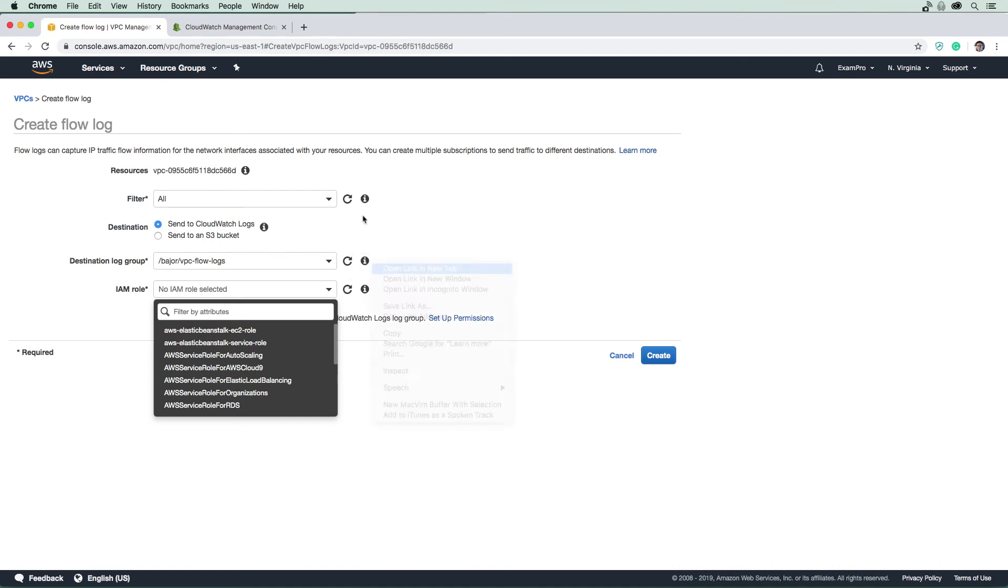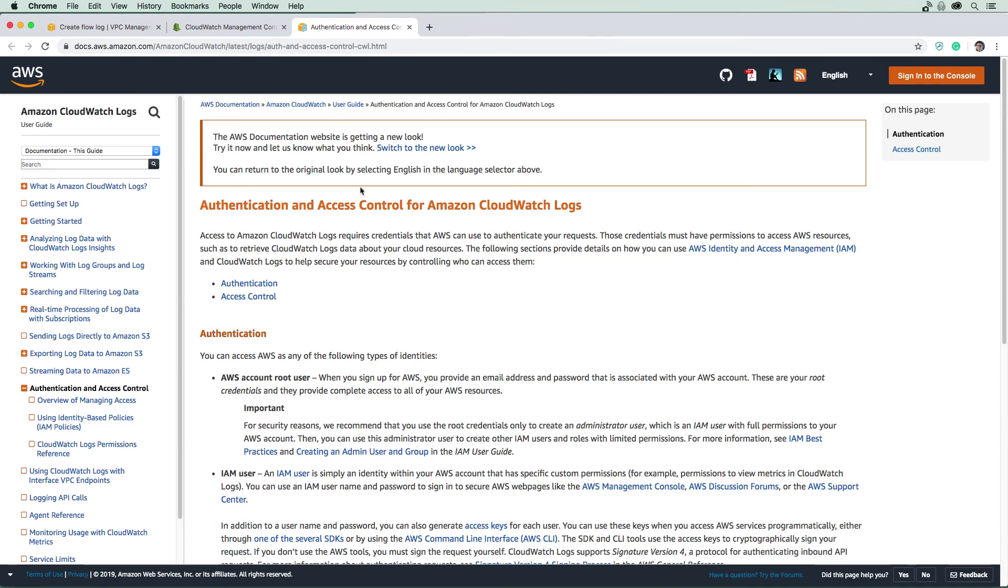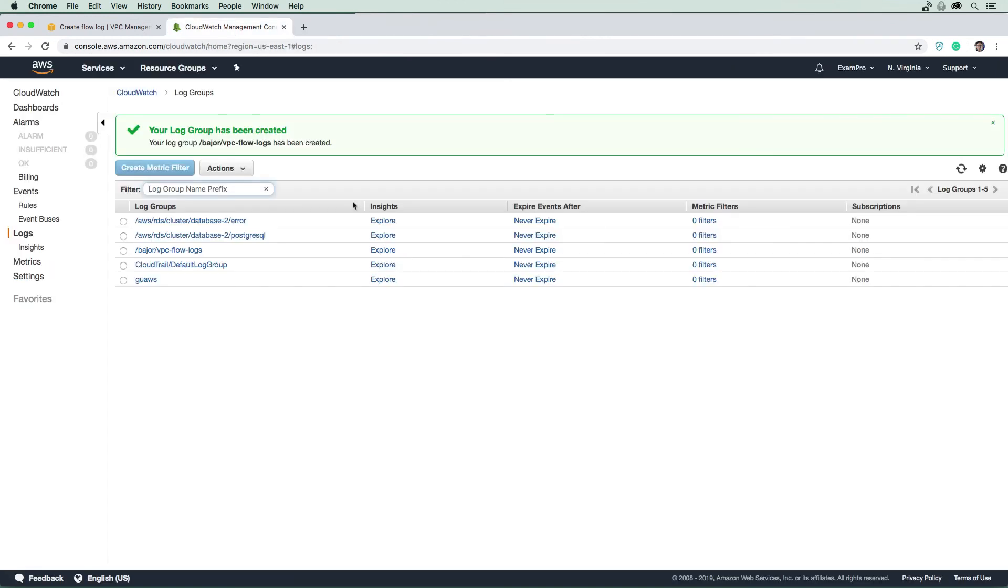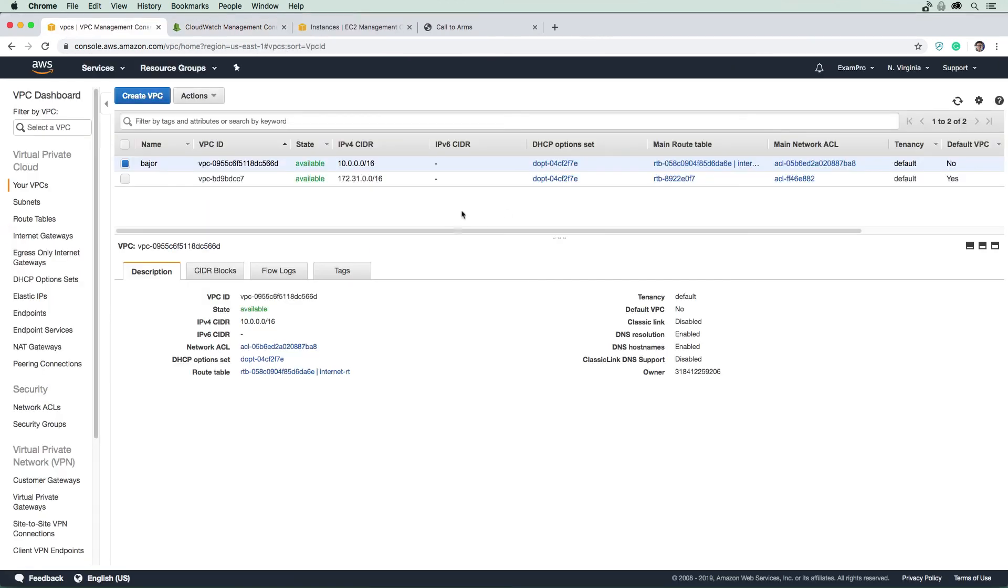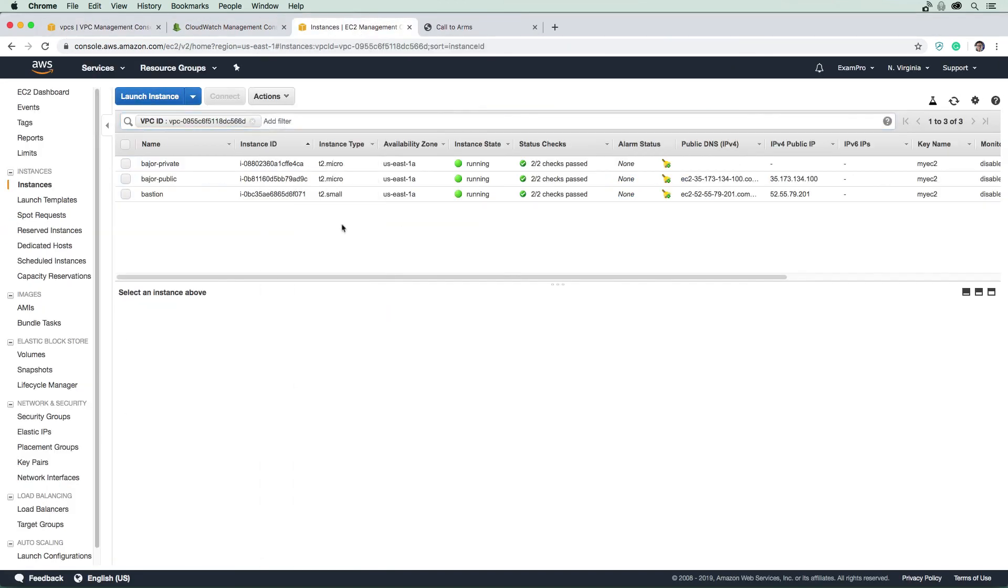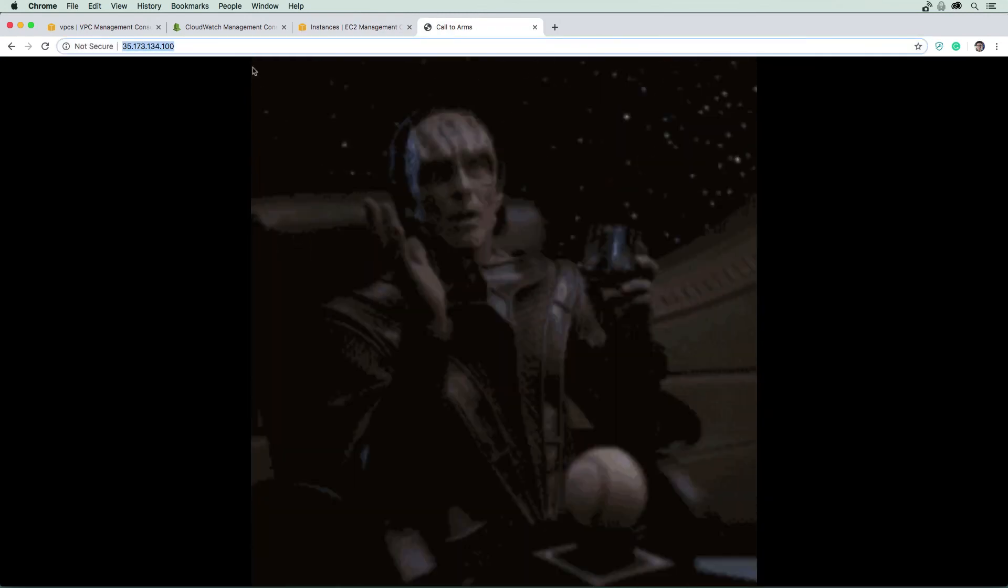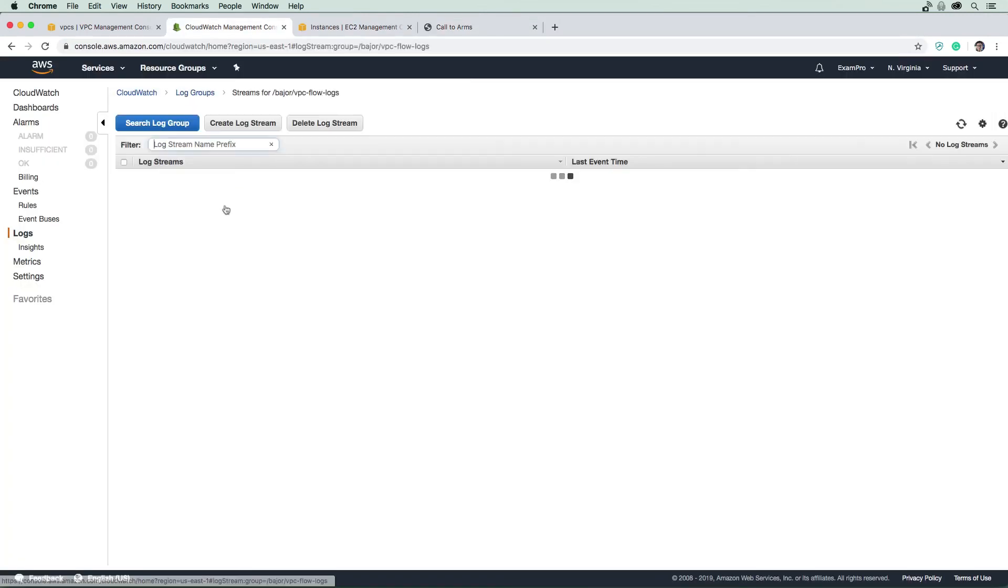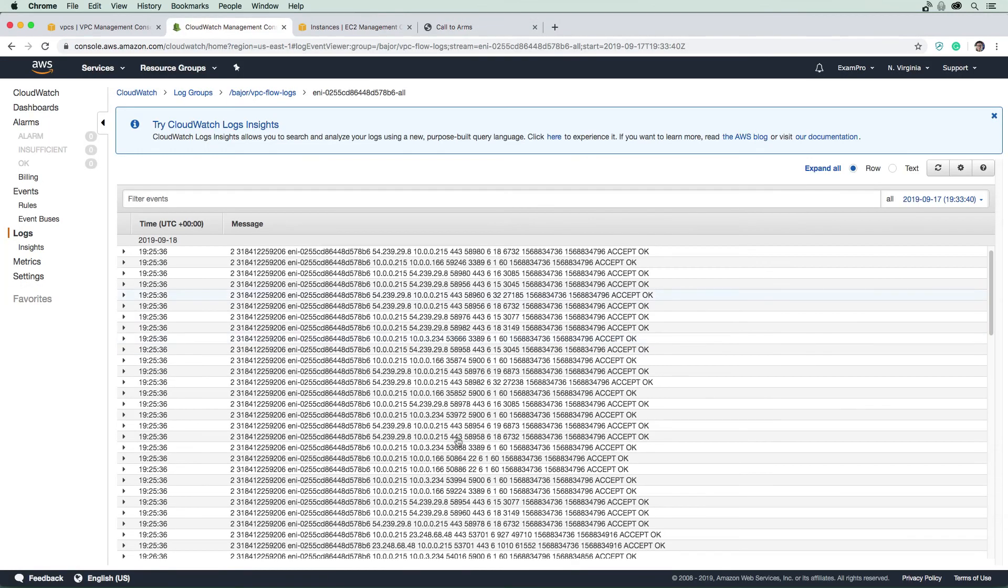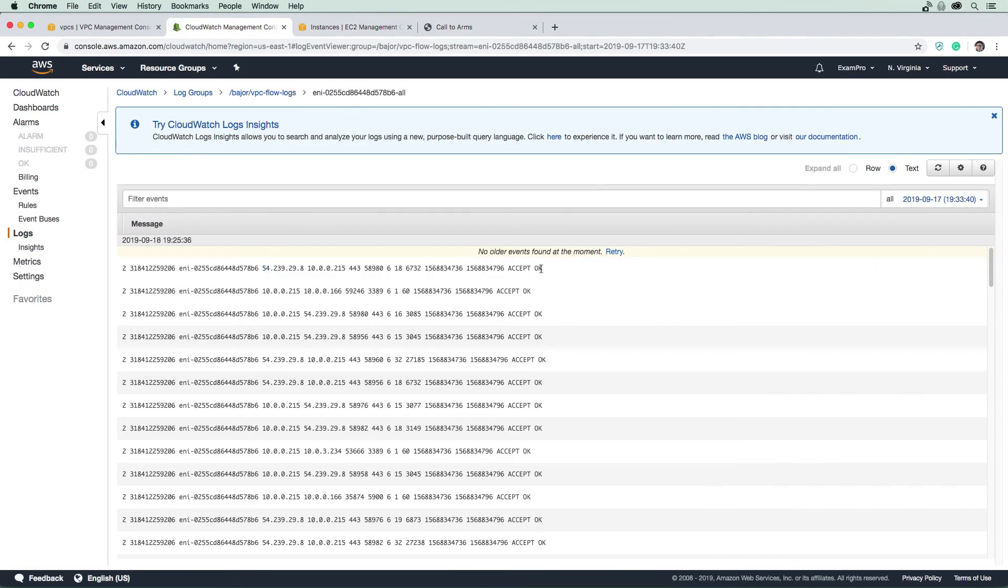I'll just pop back here with those credentials in two seconds. So I just wanted to collect a little bit of flow log data so I could show it off to you to see what it looks like. Under our VPC, we can see that we have flow logs enabled.